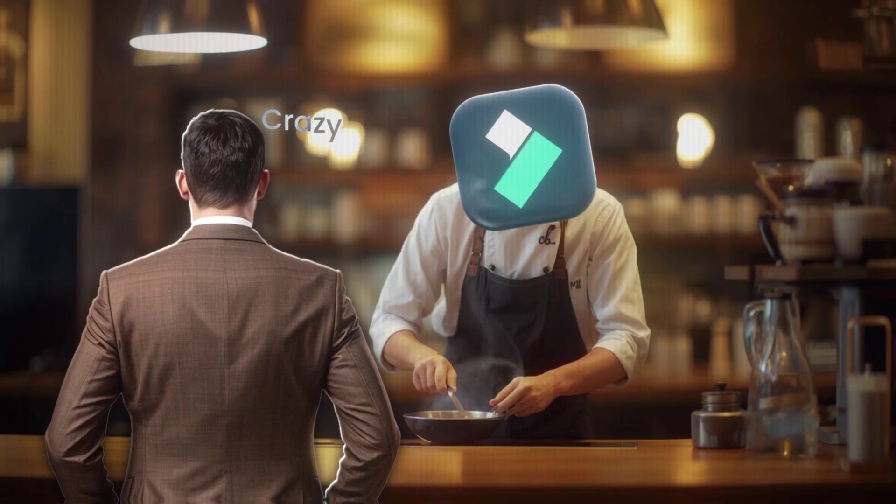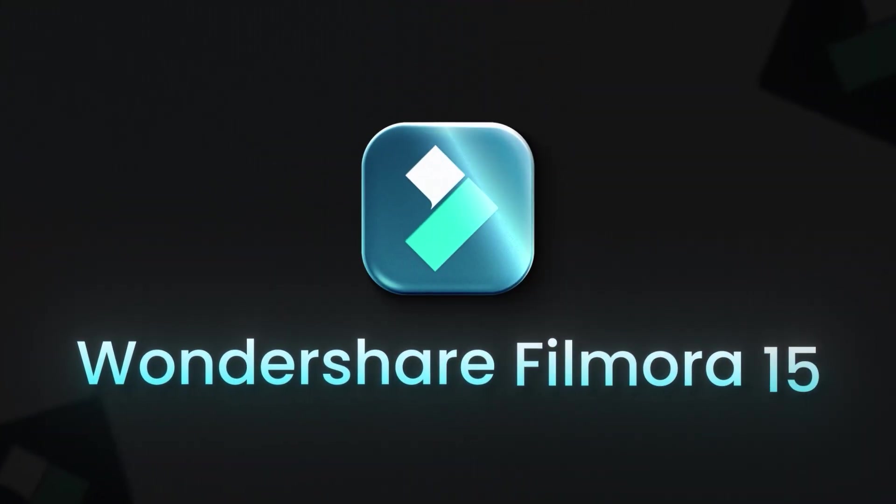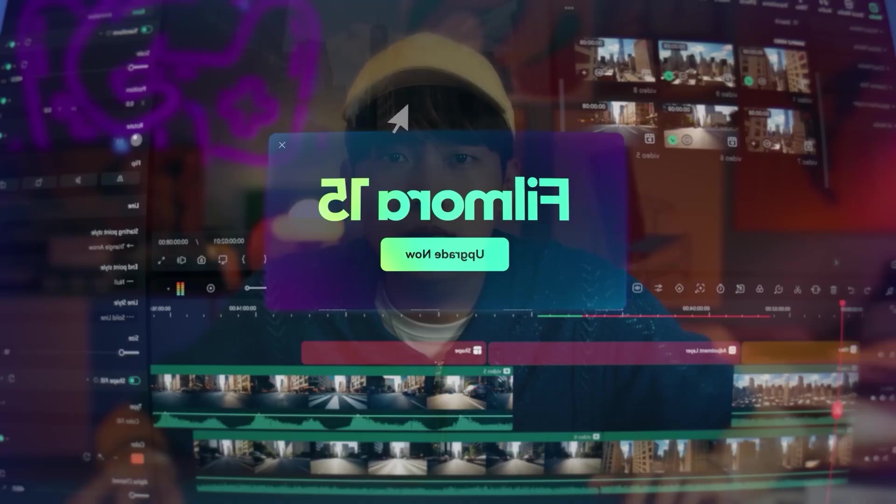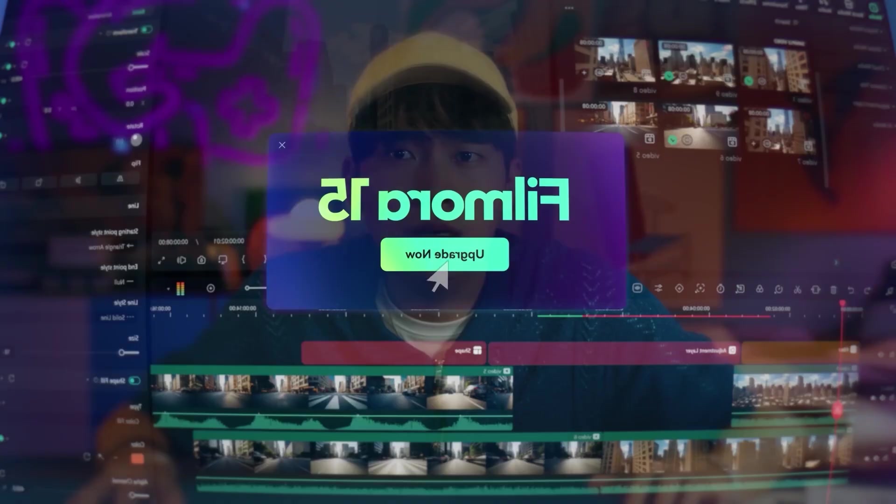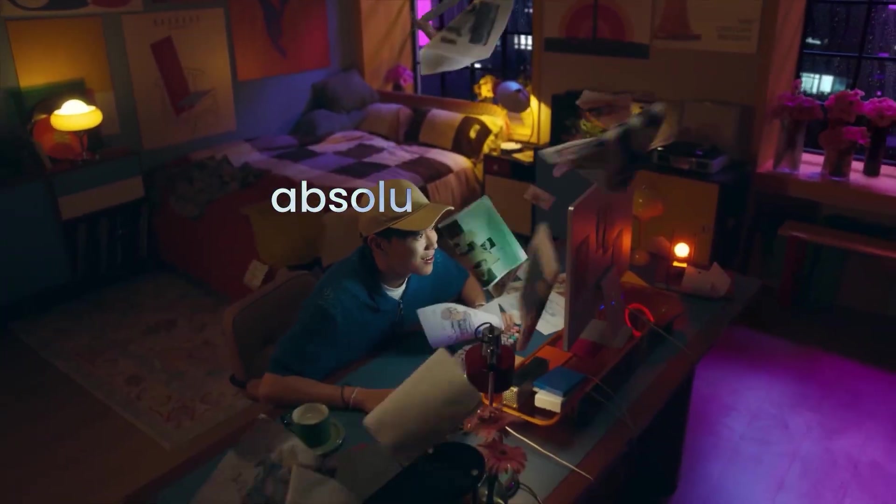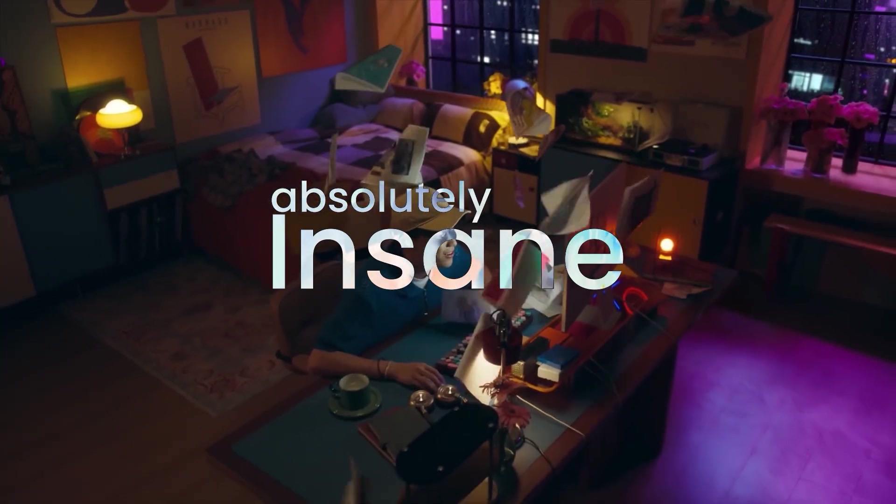Okay so, Filmora just did something crazy. Filmora 15 is finally here, and trust me, this update is absolutely insane.